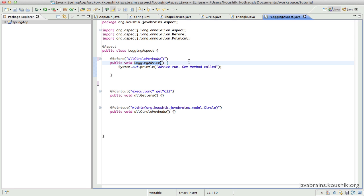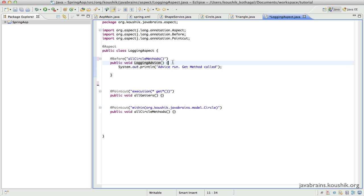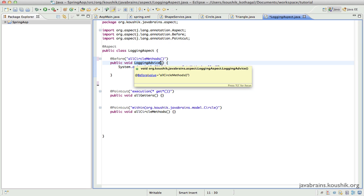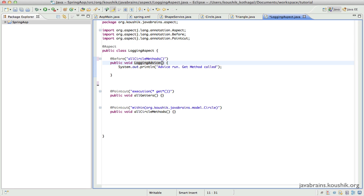If a getter is run, I want the get message to be printed. And if a setter is run, I want the message to say a setter has been run. How would I do that? I do that by actually using what is called a join point. This advice method that I've written over here is a no-args advice — it does not take any arguments. I can write an argument over here and specify an argument called a join point.